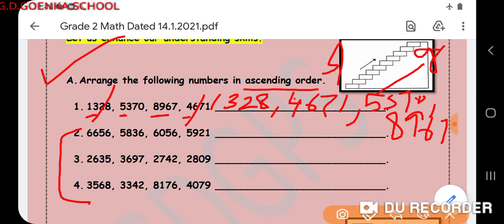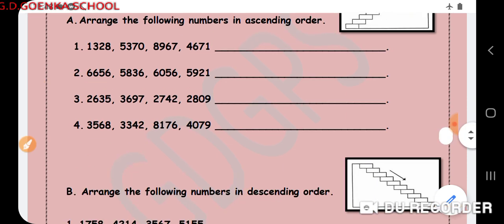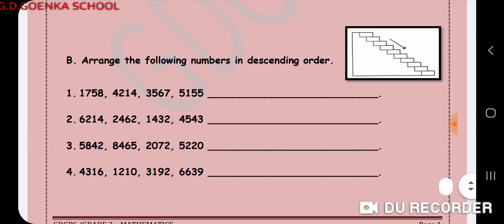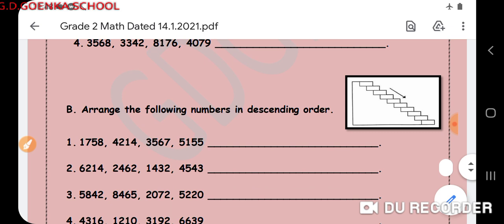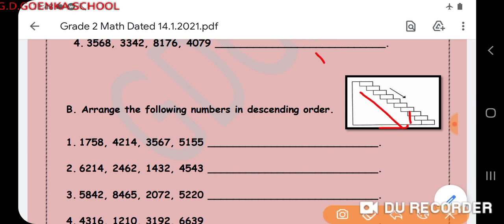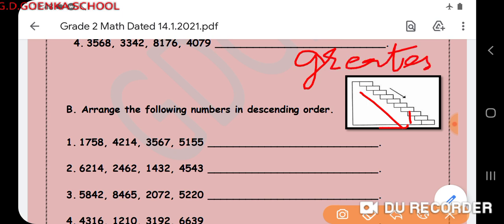You will solve all these questions in the same way — check the thousands place and arrange the numbers in ascending order. Now let us have a look at the second question where we have to arrange the numbers in descending order. Descending order means coming down the stairs, where we start from the greatest number and end at the smallest number.